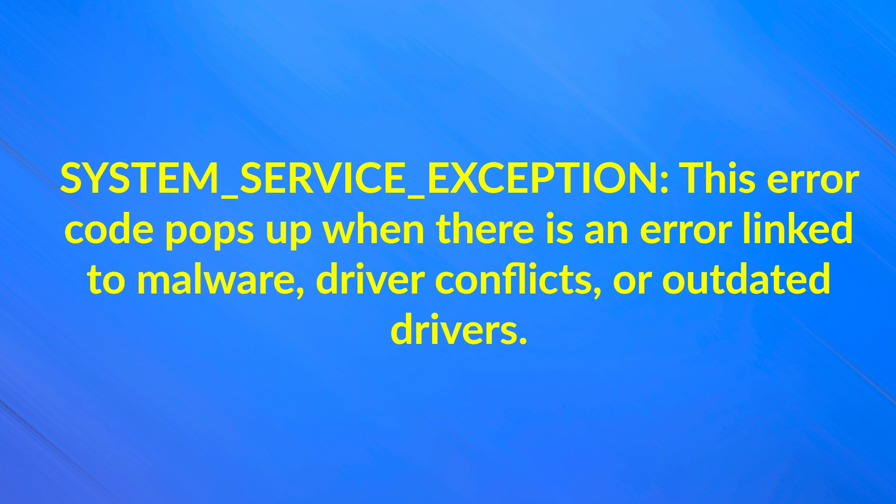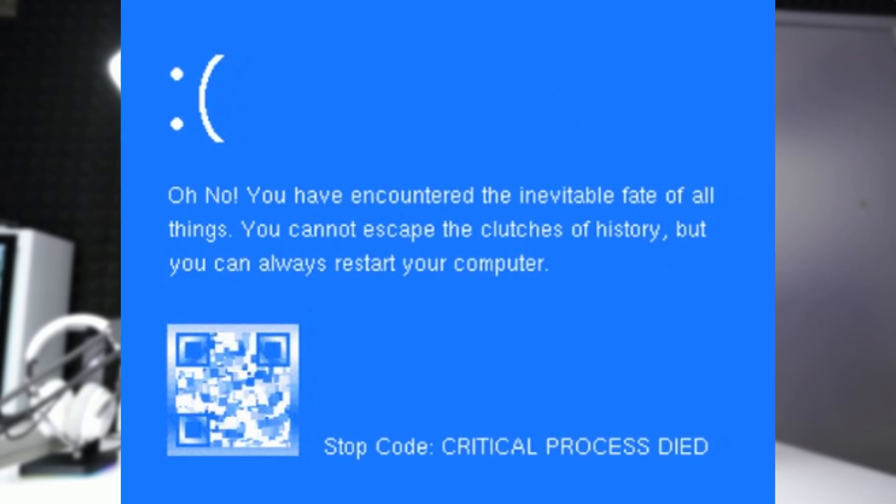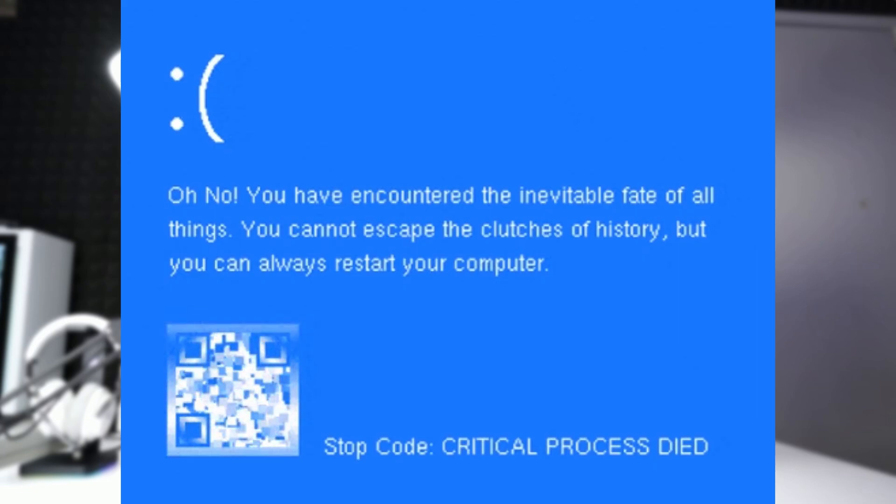It might be something a little simpler — not as catastrophic — like a driver issue. We all have drivers that run the hardware and peripherals in our system, and those drivers could go corrupt. They're files on the computer and are prone to failure. Additionally, a file within the Windows operating system itself could go corrupt, causing your system to not boot up — you'll hit that blue screen of death and it'll kick you back.